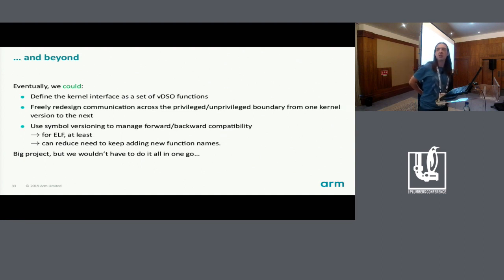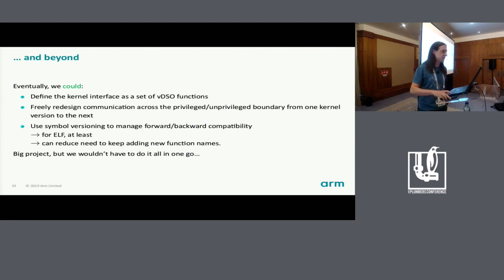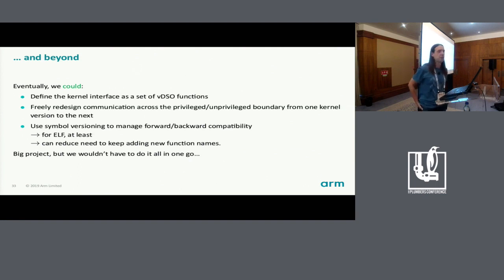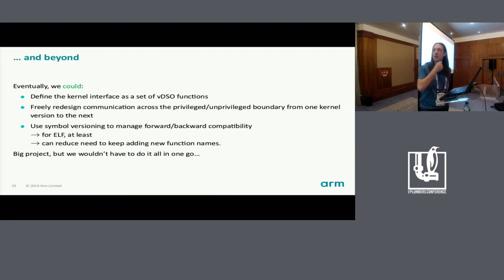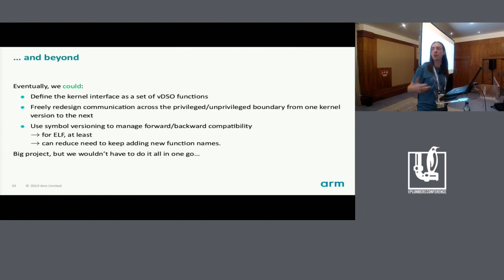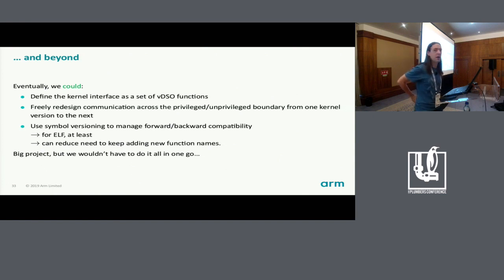Another thing we currently manage in an ad hoc way is versioning of this interface. Binary formats such as ELF do provide some facilities to describe different versions of functions. With ELF symbol versioning, for example, you can make incompatible changes to functions without needing to define new function names all the time — software linked against an older version of the library will carry on using the old version of that function. To do all of that would obviously be a pretty big project, but you could do parts of it incrementally.